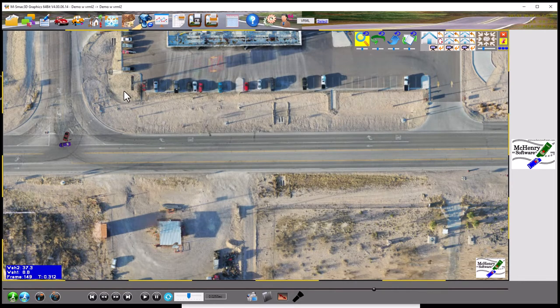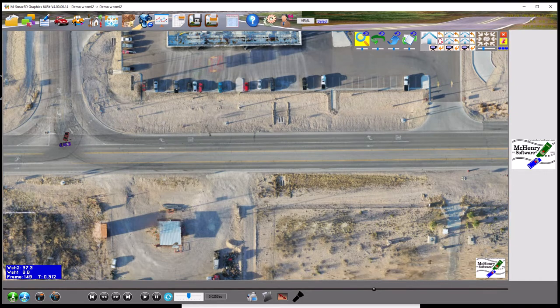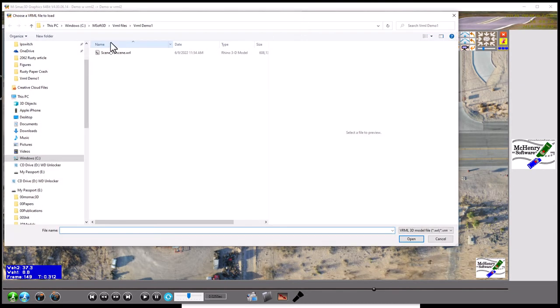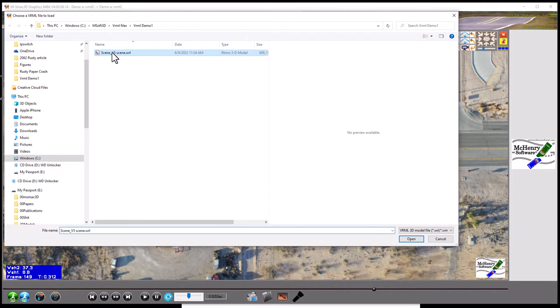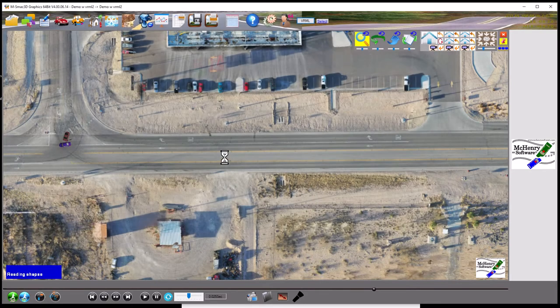The next item is how to bring in a VRML. You click on VRML up here, and you browse out to your VRML location because we don't save it in the project — the project gets too large. You want to keep it in a subdirectory so you remember it in case you change it. We call this 'scene v5,' we open it, and down in the bottom left corner it shows it's reading — this is about a 500 MB VRML file.